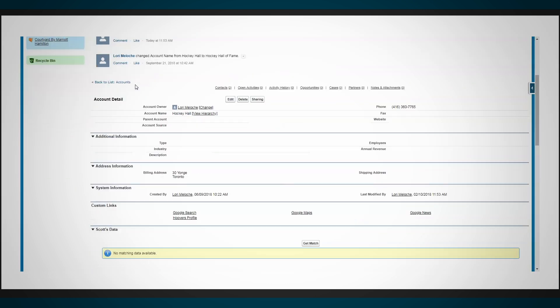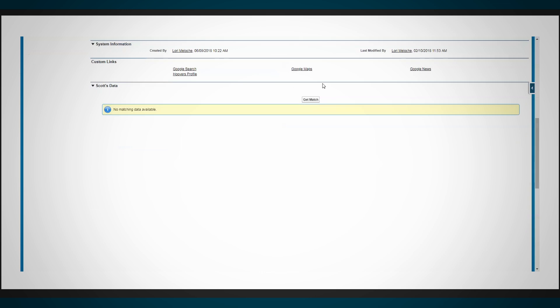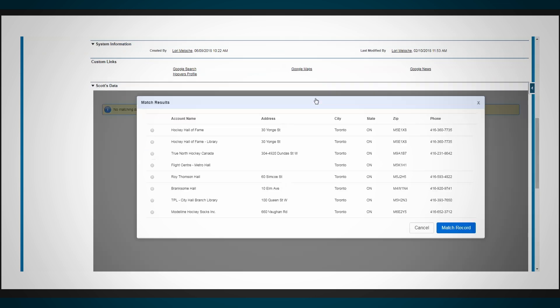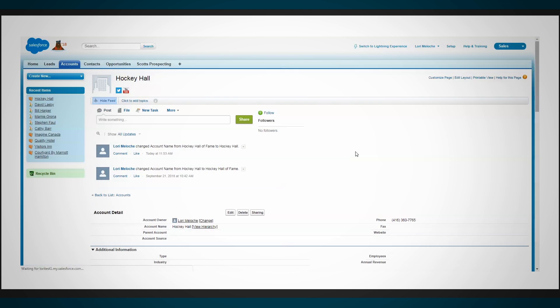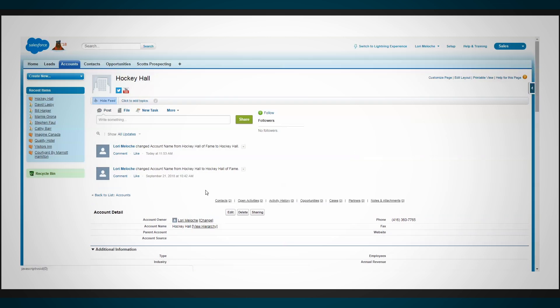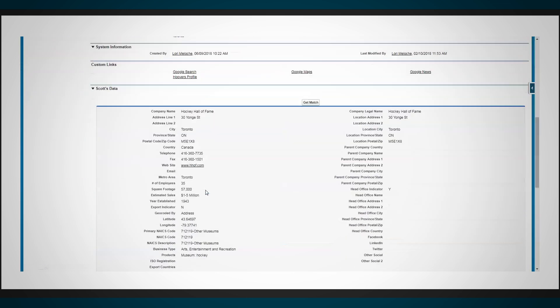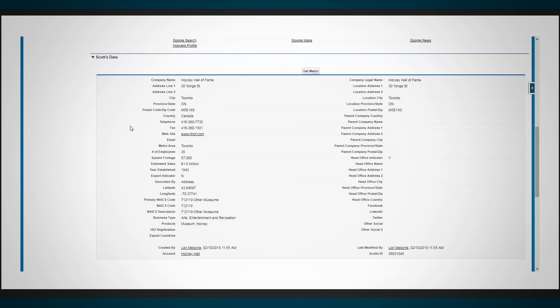Unmatched or incomplete records can be matched manually with a single click. Just pick from the list of possible matches to add Scott's premium data to your account or contact profiles instantly.